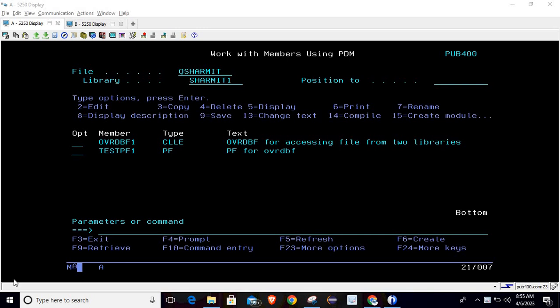Hello, welcome to TechSharmyth. In this session we will discuss the OVRDBF command, which stands for Override Database File. There are various scenarios in which we can utilize this command to make our logic useful, so let me show you the file first.